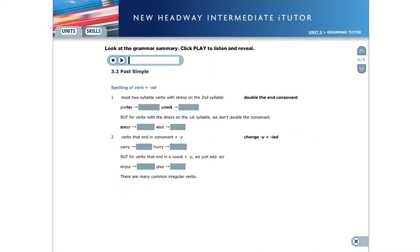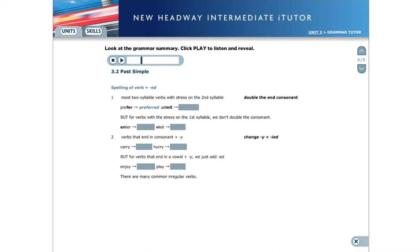Spelling of verb plus ed. For most verbs with two syllables, with the stress on the second syllable, we double the consonant. For example: Prefer, Preferred, Admit, Admitted. But for most verbs with the stress on the first syllable, we don't double the consonant. For example: Enter, Entered, Visit, Visited.